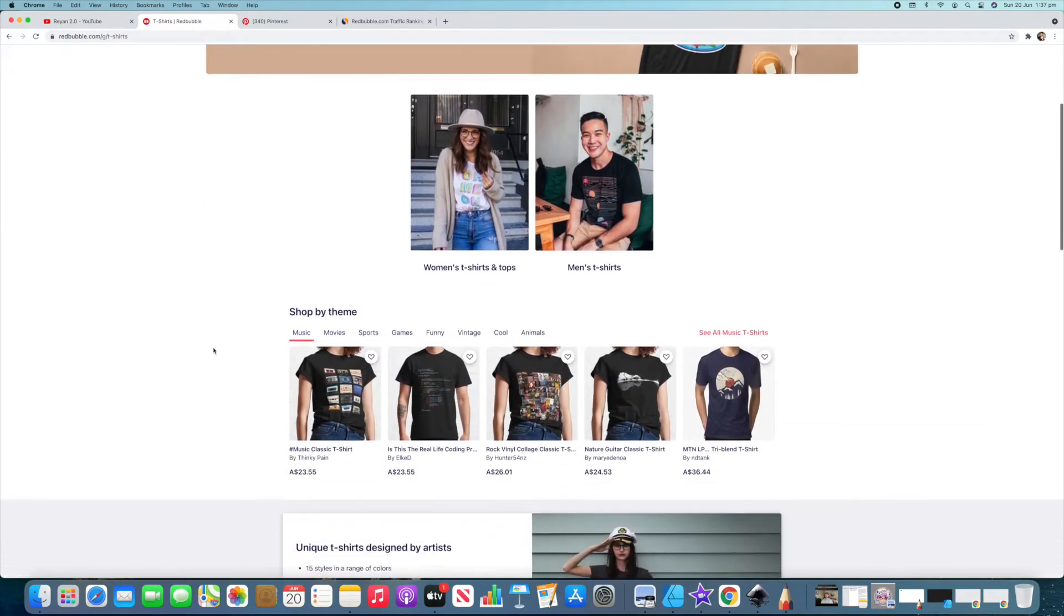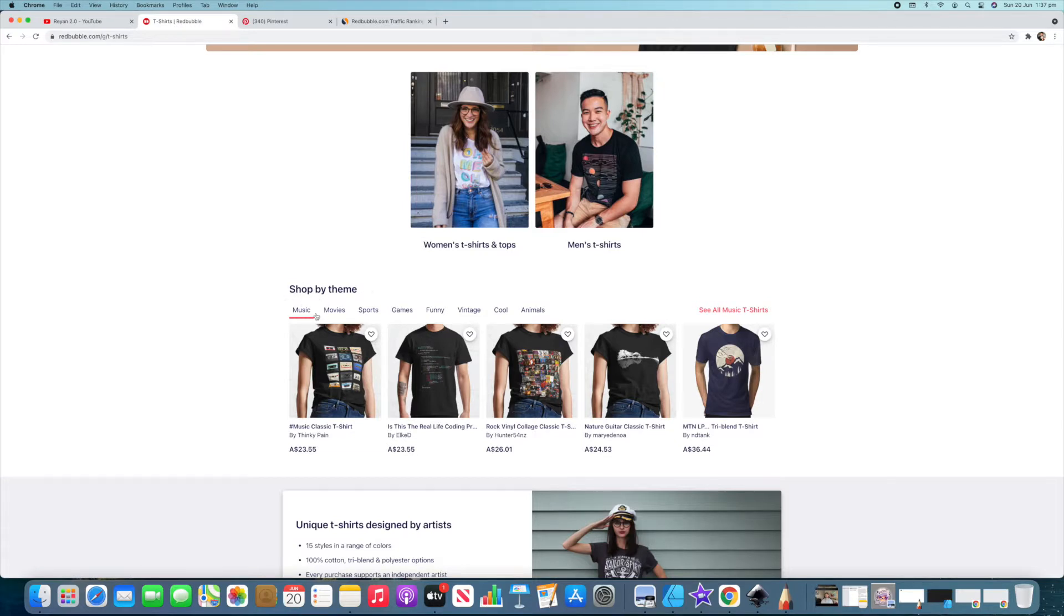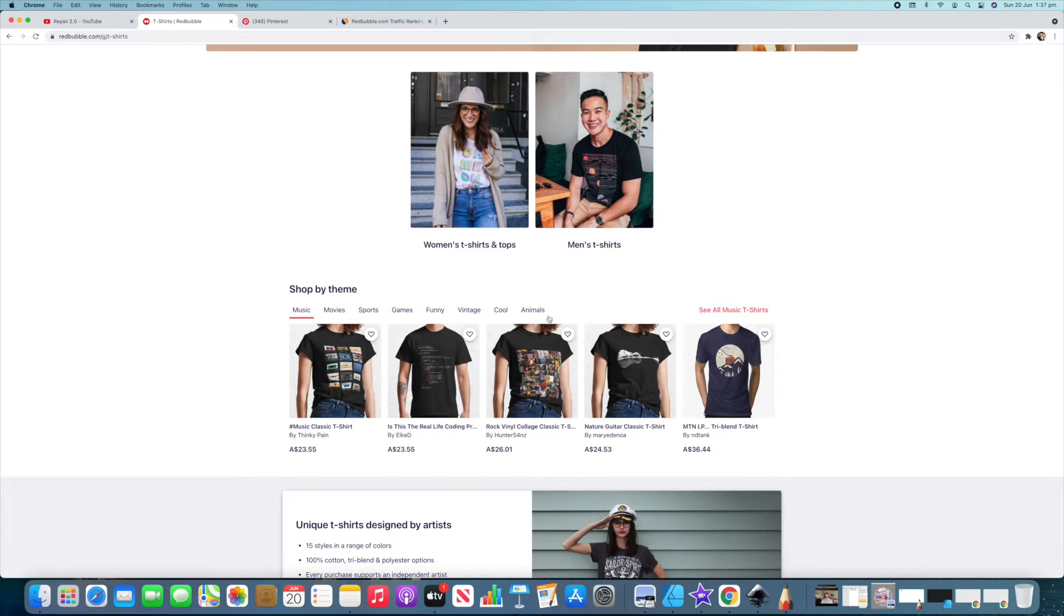Okay, first thing I wanted to show you today is different things that you should look out for in Redbubble and pay attention to. So as you can see here Redbubble has this shop by theme. This is something you should pay attention to here. This is what Redbubble is saying are the most popular things on their site. Otherwise why wouldn't they have different themes here.